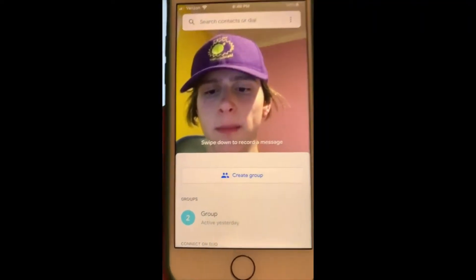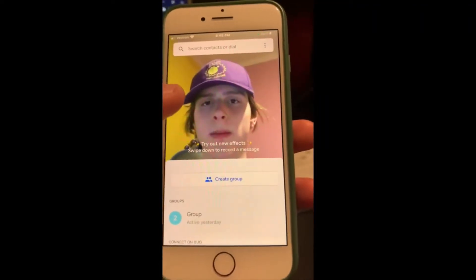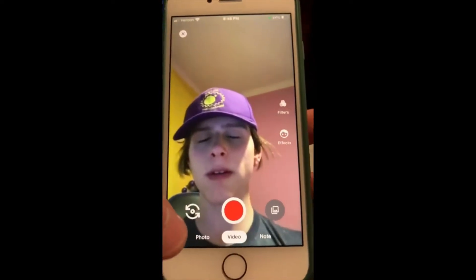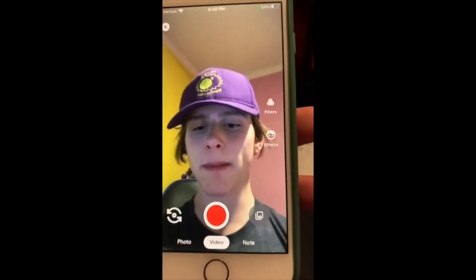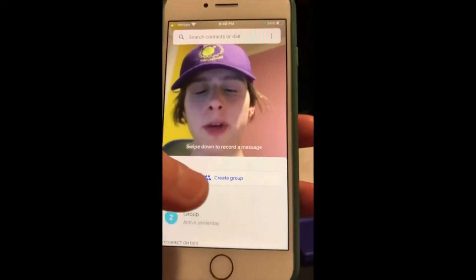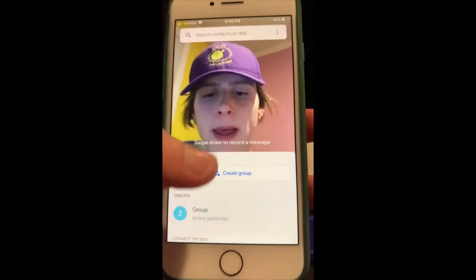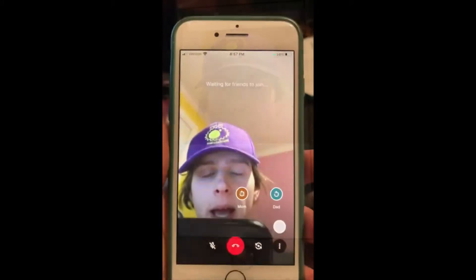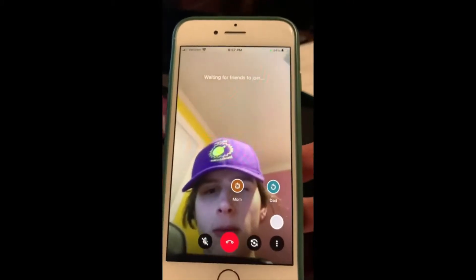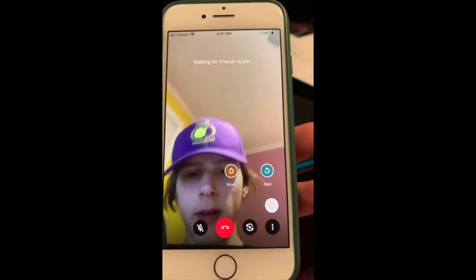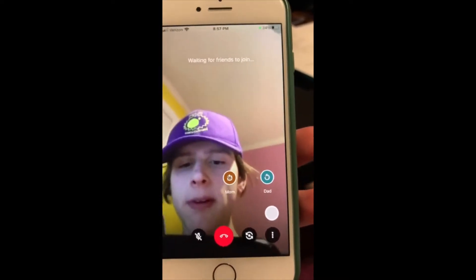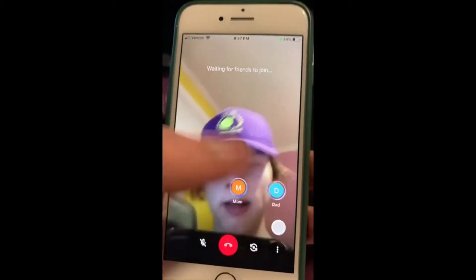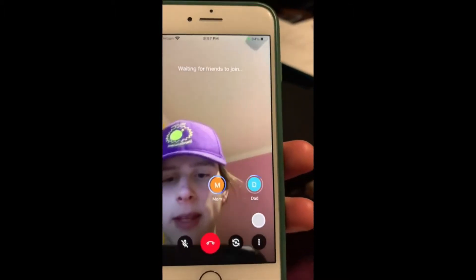If you swipe down, you can take videos and pictures that you can send to people — it's just for you, not shared with anyone else. To start a meeting, you hit 'Create Group' and then click on the people you want to invite. When you hit invite, it'll look like this, and if a person says they don't have it, you can press the refresh button and it will resend them the notification.